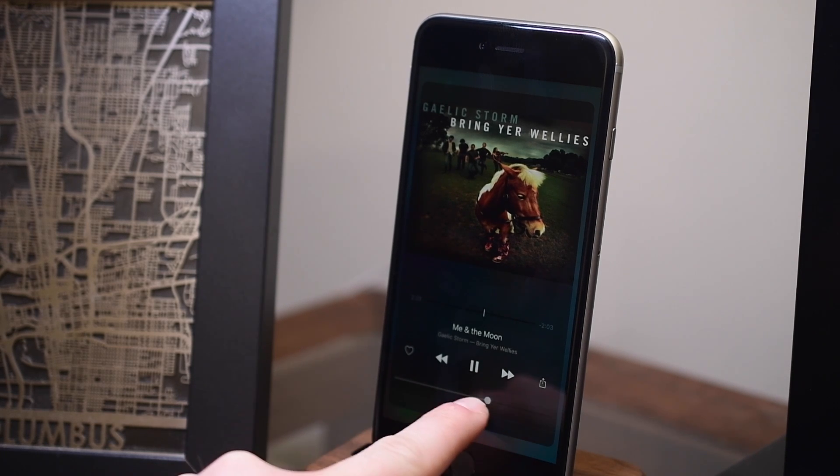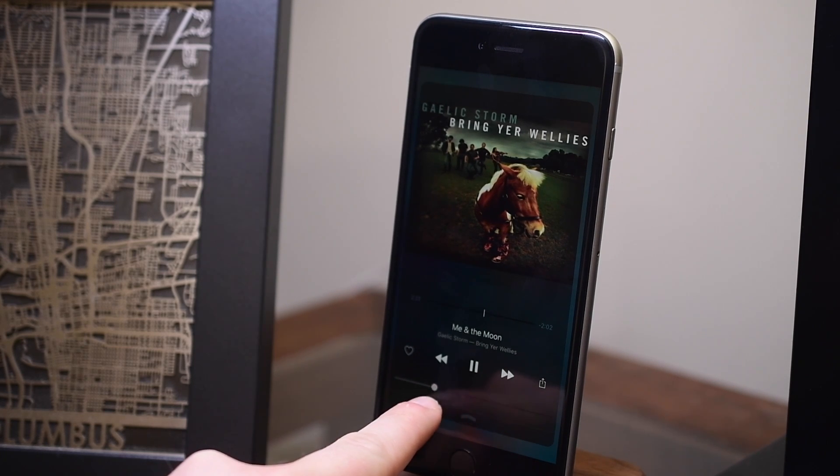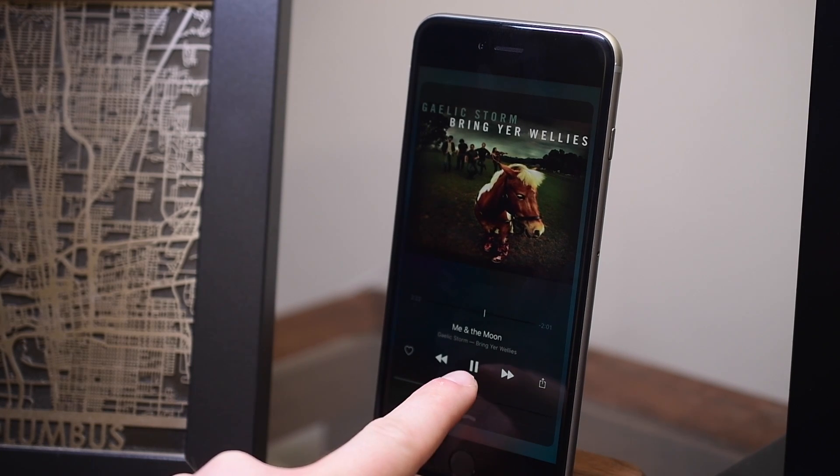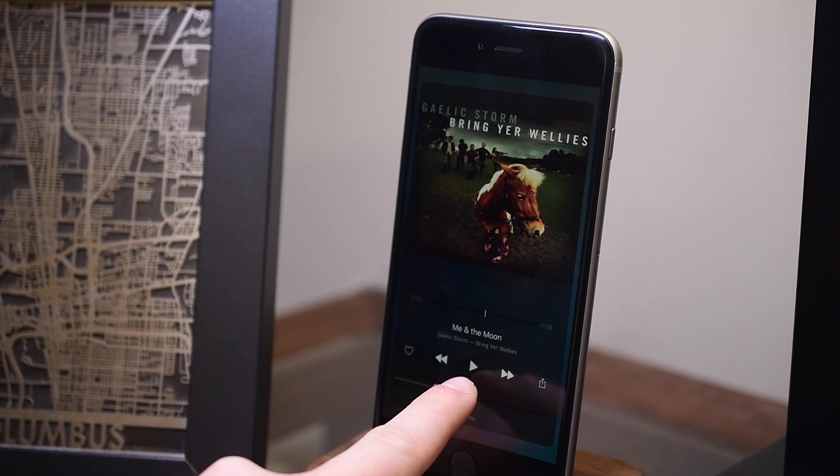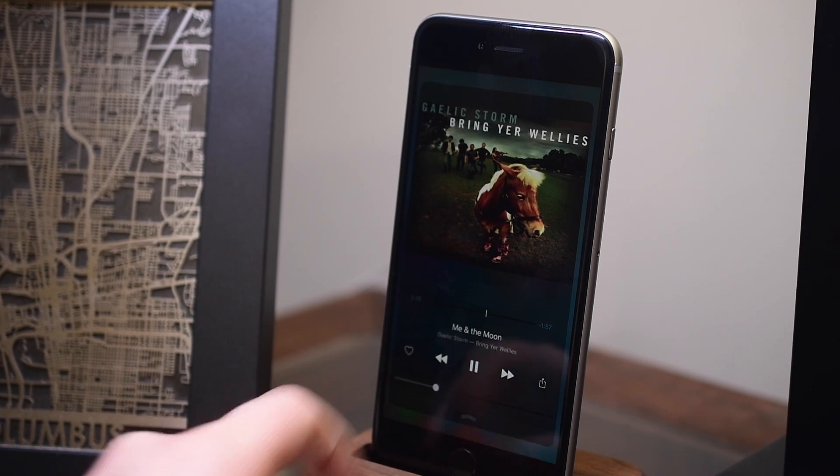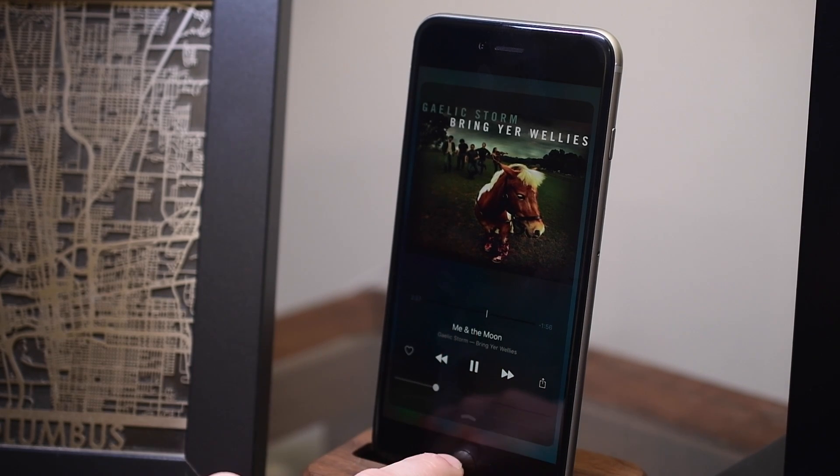Plus I always do like having the album artwork there. I wish that was something that was in control center. And obviously we get that in control center inside of iOS 10.